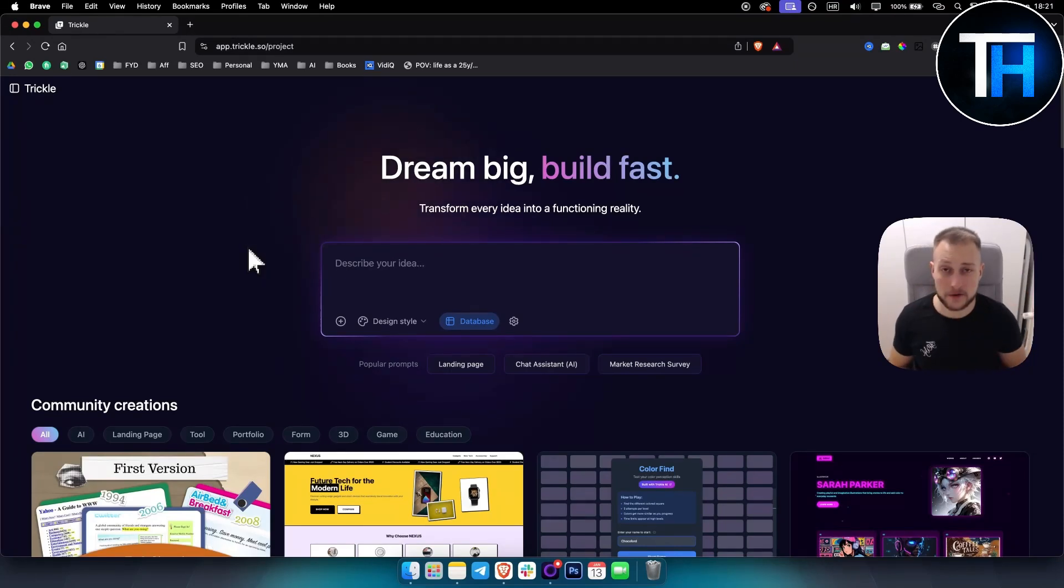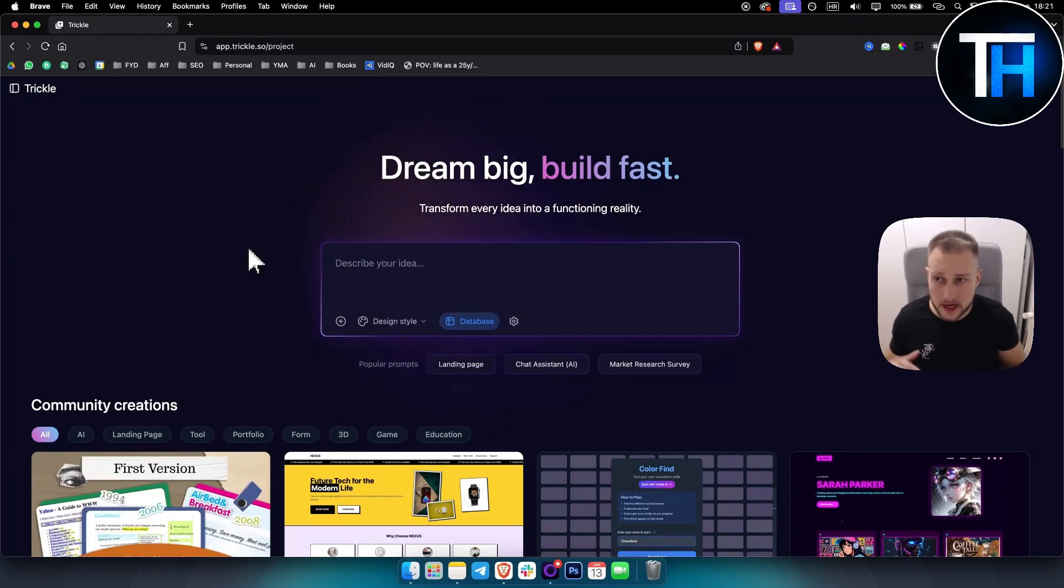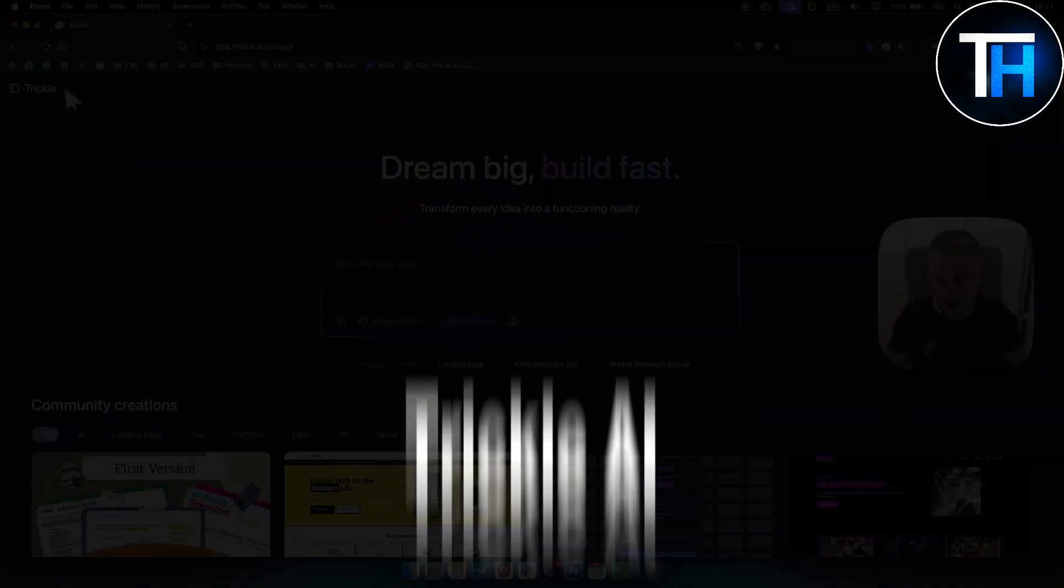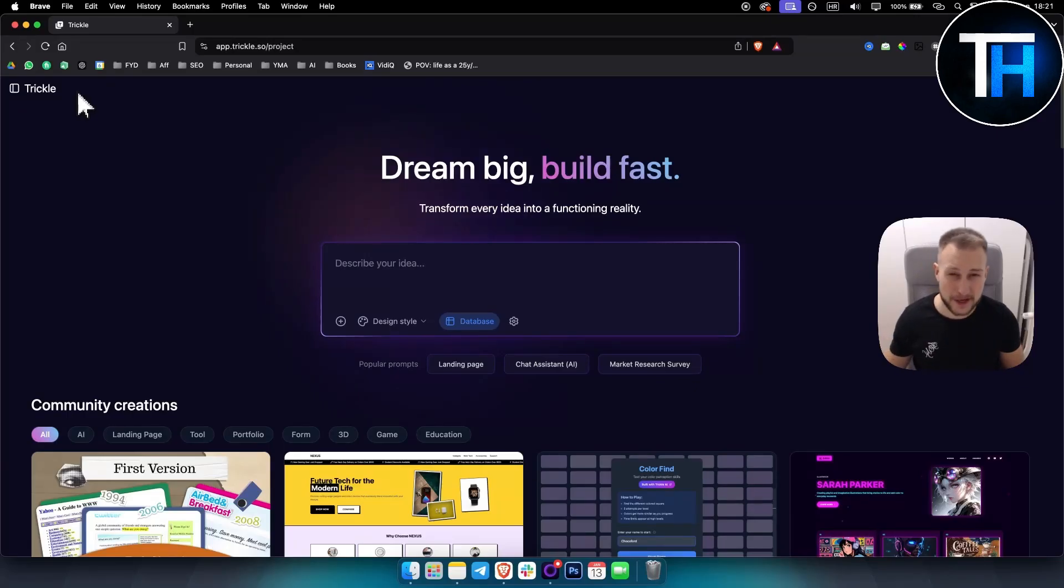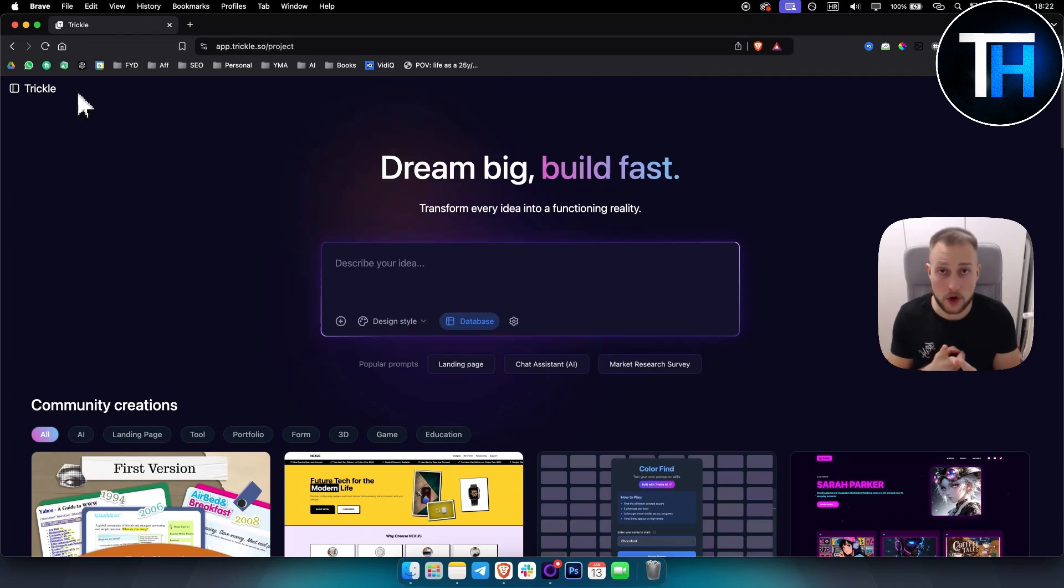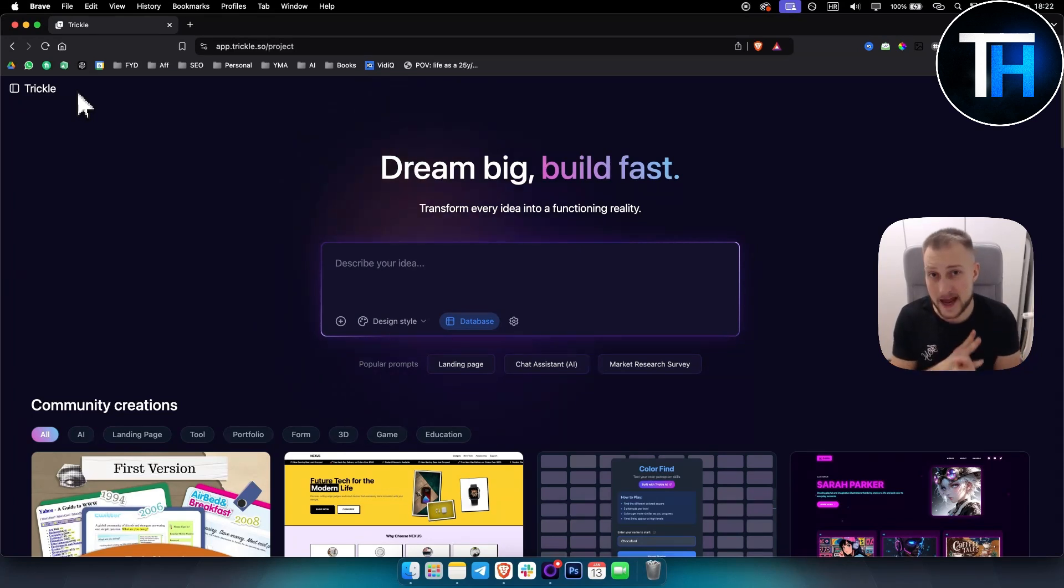Hello everyone, it's Tim here from Tutorials Hub. In today's video we're going to take a look at Trickle AI. Now Trickle AI is the best Windsurf, vo, dev, and Cursor AI alternative on the market right now.